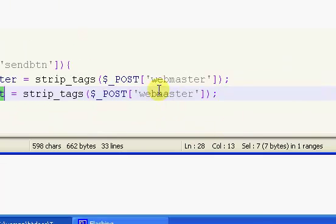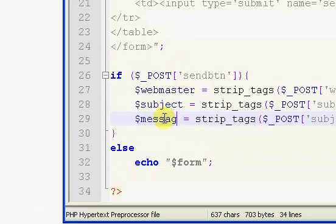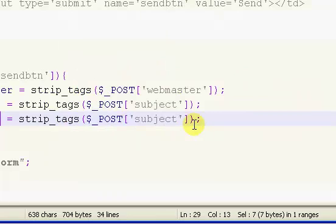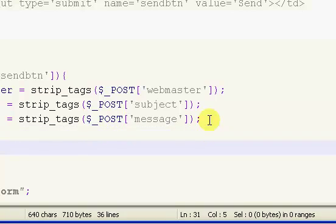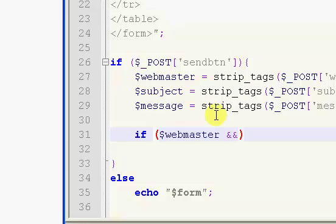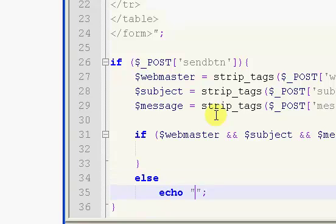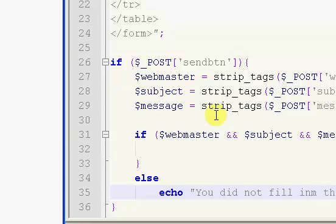Our next variable is subject, then subject from $_POST. And our last one is our message, so message from $_POST. Now we put in an if statement to check that all of these are filled in: if $webmaster AND $subject AND $message — and then our else with 'you did not fill in the entire form.'